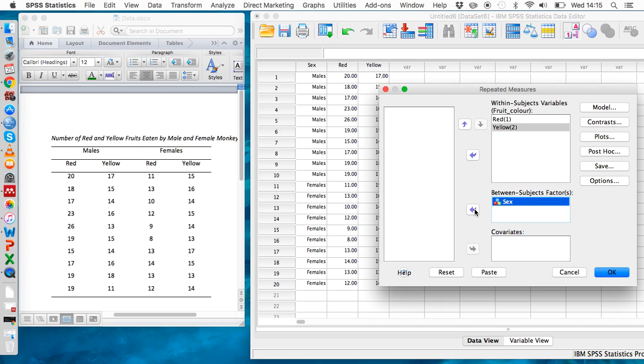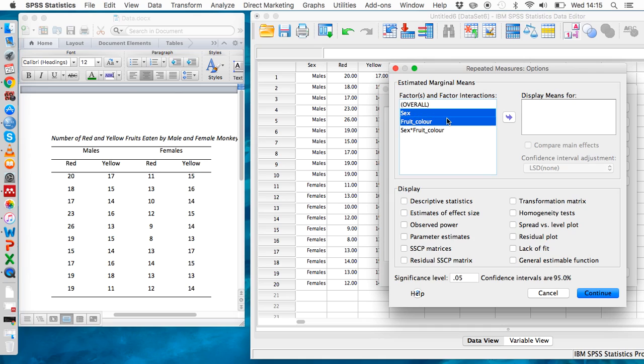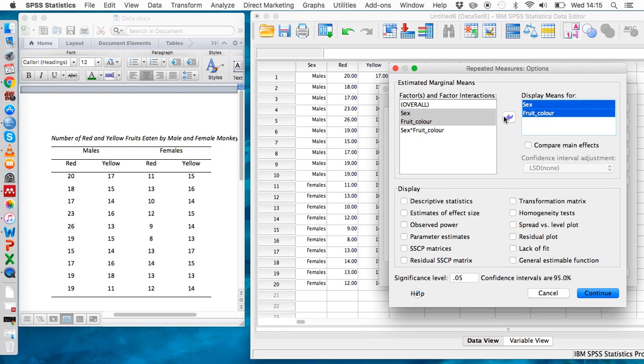Before running the analysis, we'll go to Options and get SPSS to give us some means for the two different variables. We'll also take descriptive statistics and ask it to do homogeneity tests.